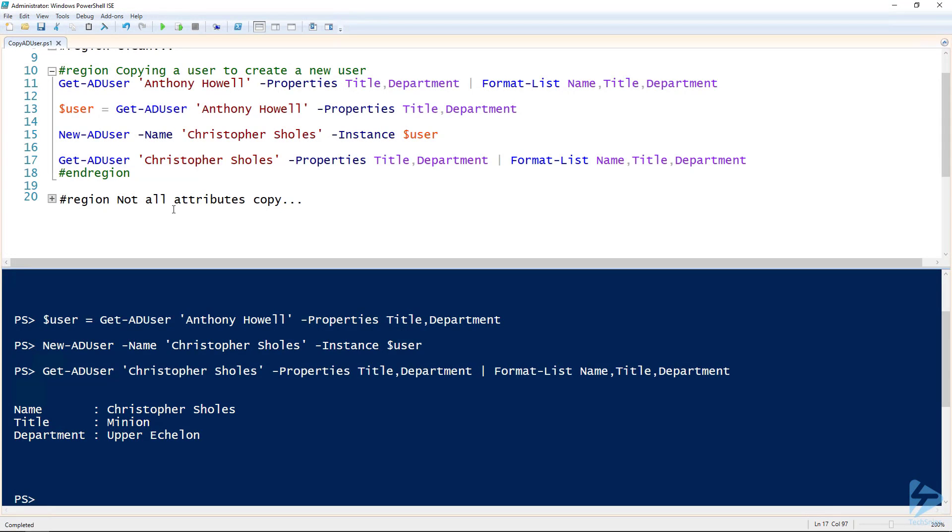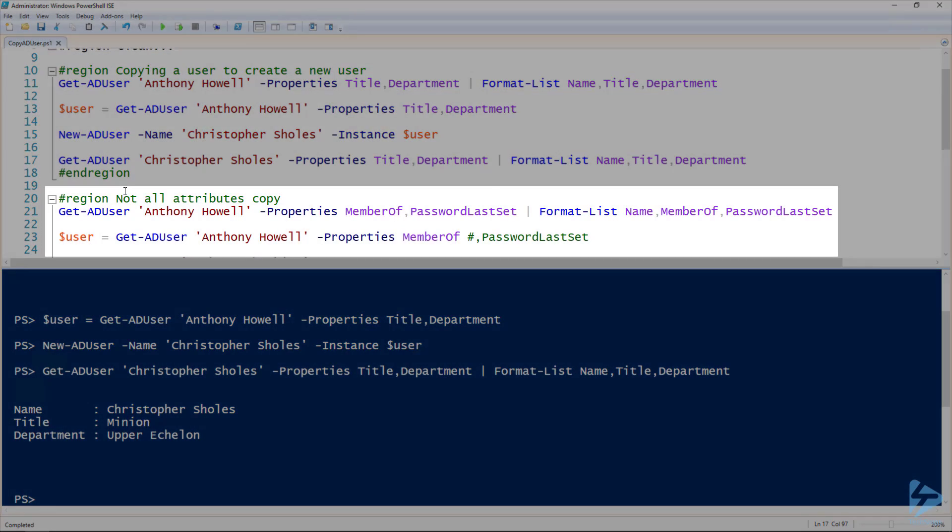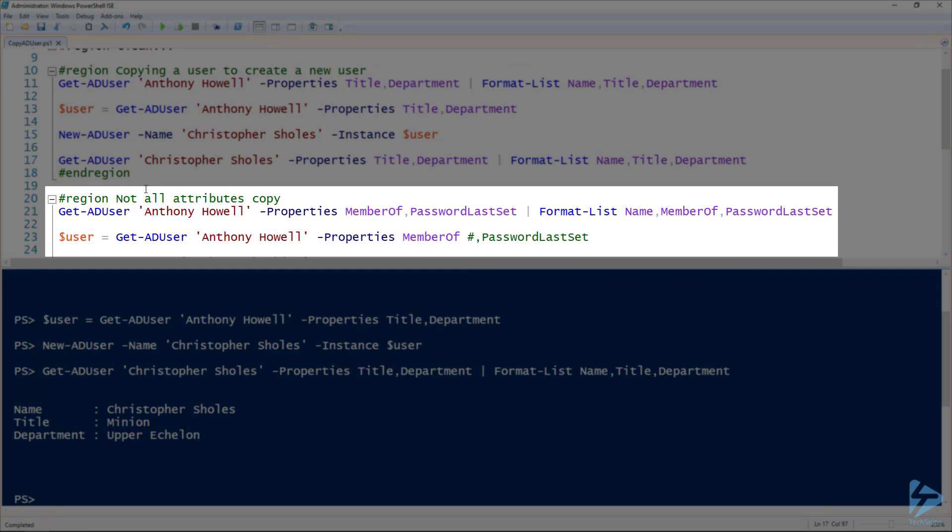You can use that to copy a number of attributes, but not all of them copy. Let me give you an example. For instance, if I do a Get-ADUser on the Anthony Howell user again and look at the MemberOf and PasswordLastSet properties...